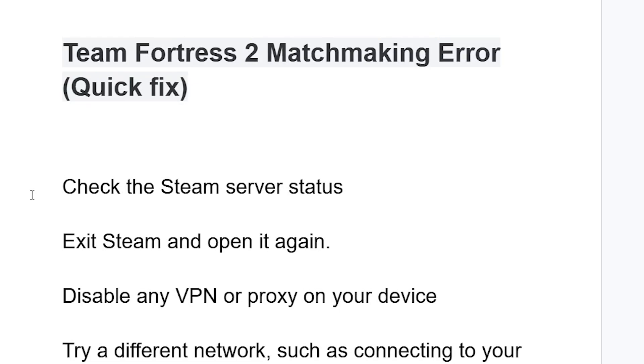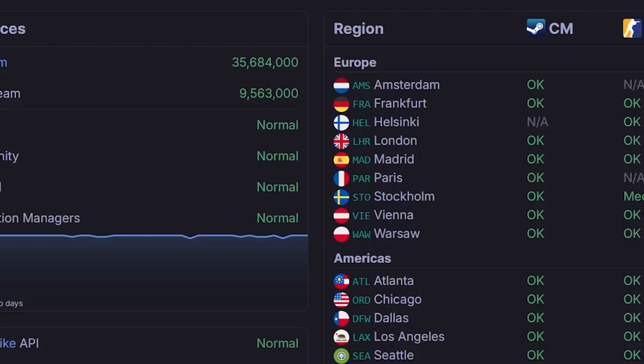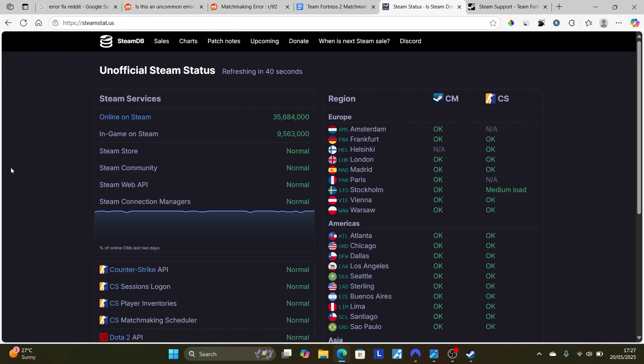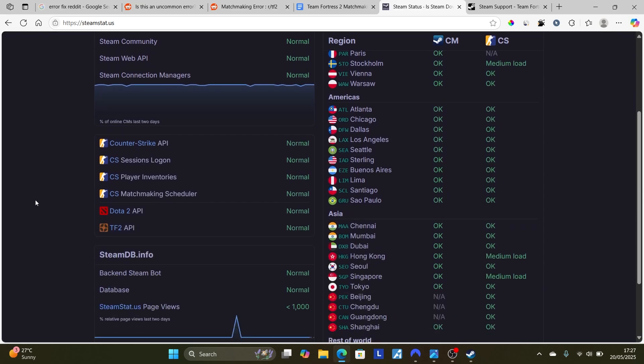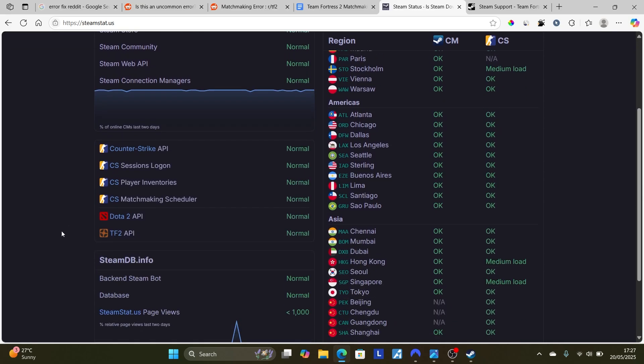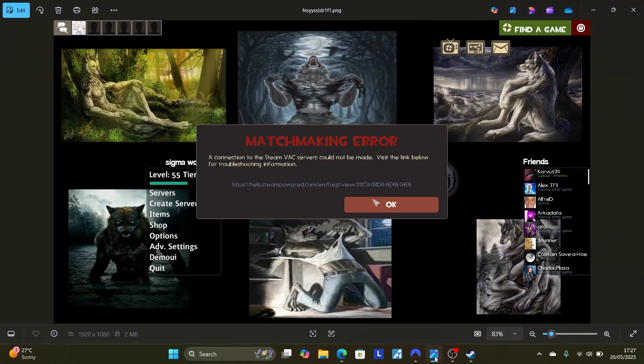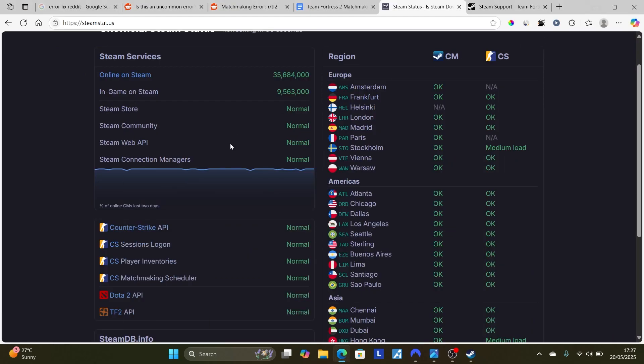The first step we need to do is check the Steam server status. If you go to this website here, which is steamstat.us, sometimes if the Steam servers or Team Fortress servers are down you'll be getting these errors a lot. Now maybe the Steam servers are not down, just like now at the time I'm recording this video, but I was still facing the same issue.